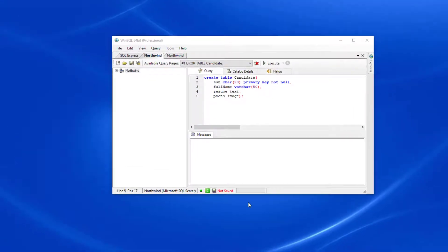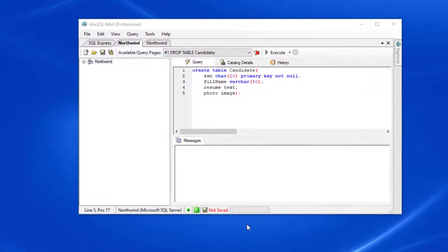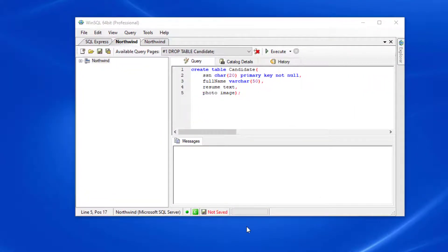In this example, I'm going to be connecting to an MS SQL Server database and showing you how to insert large objects and view them in WinSQL.